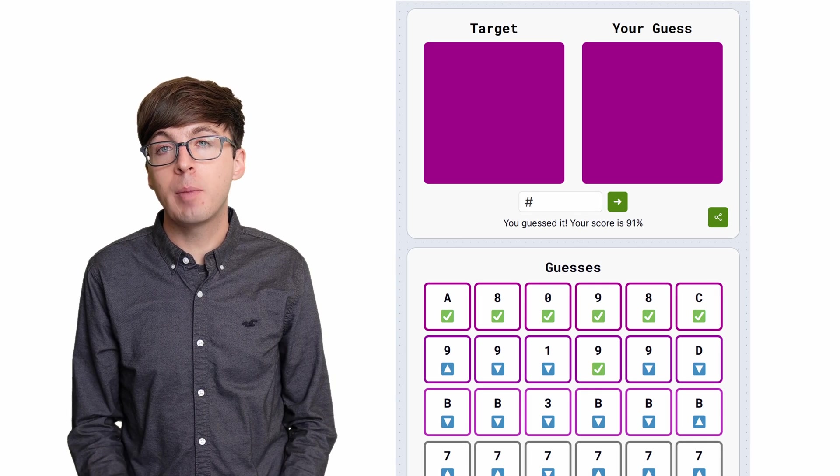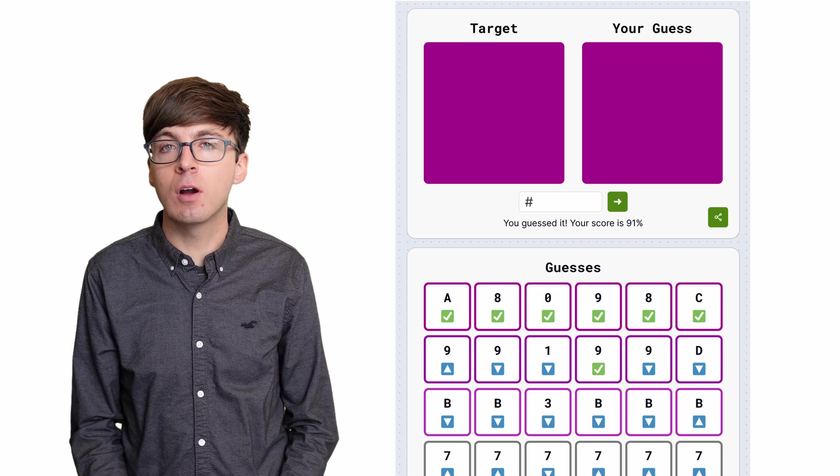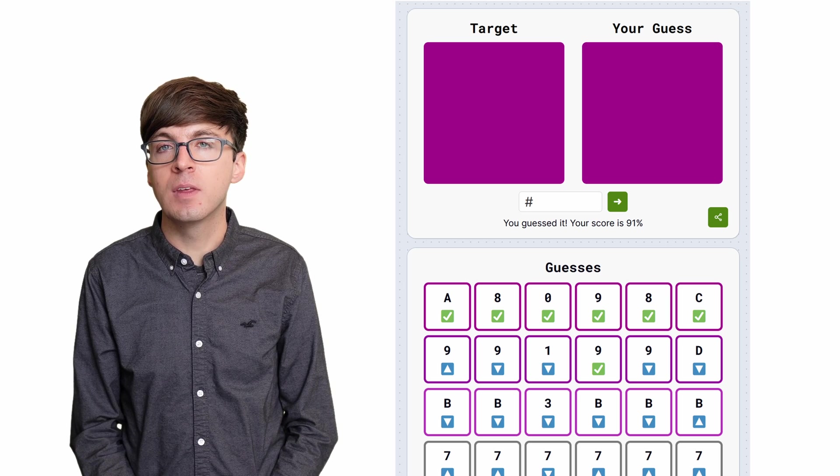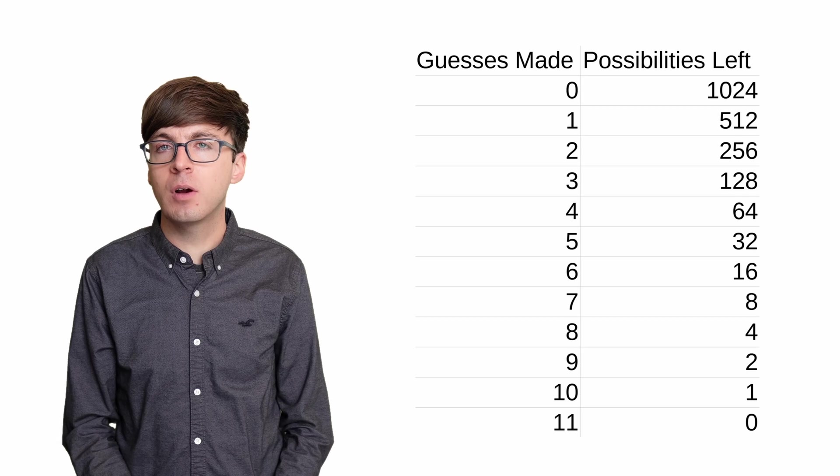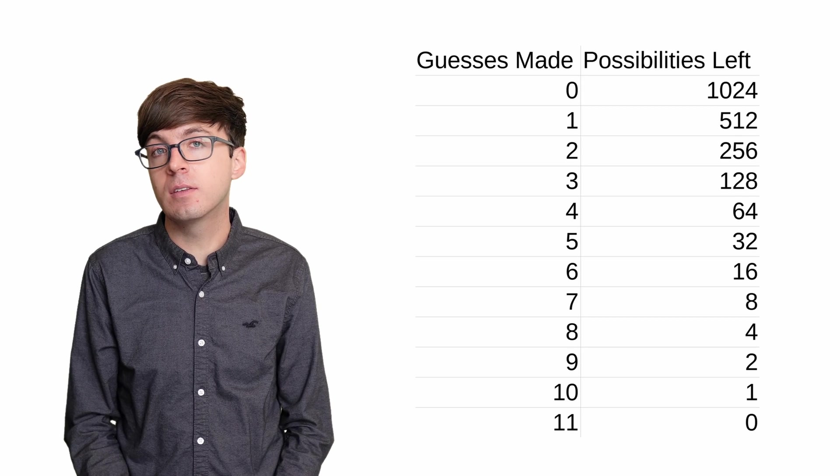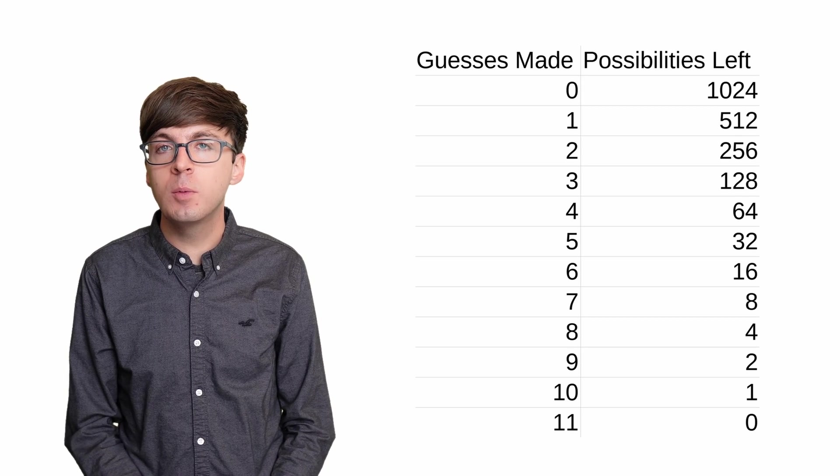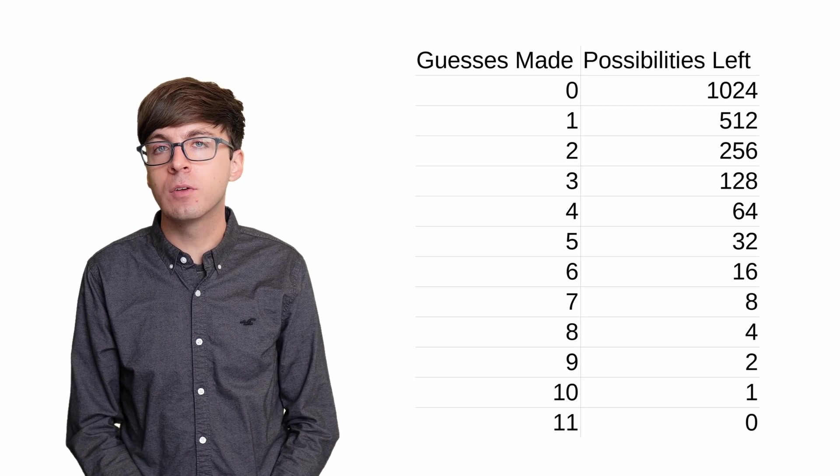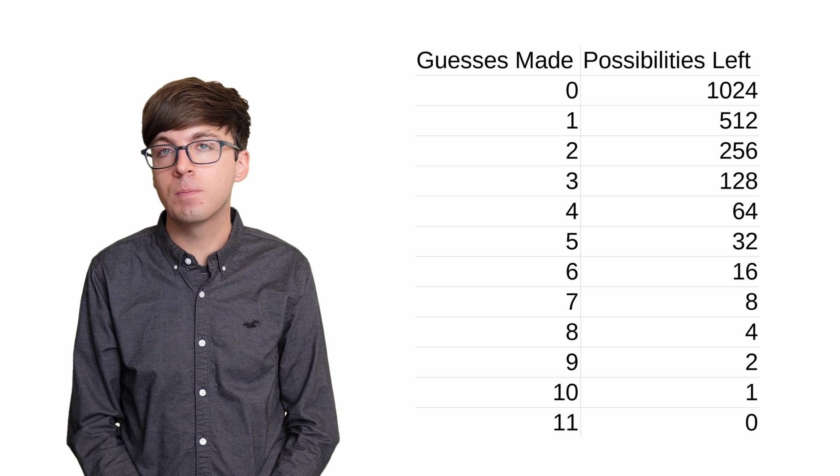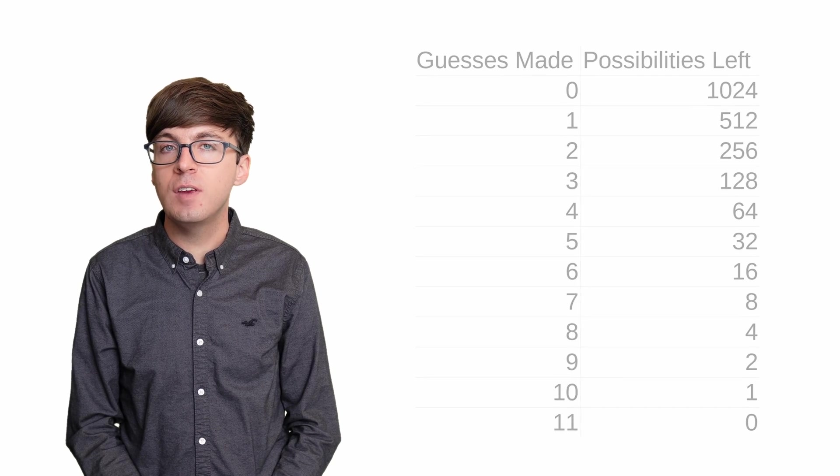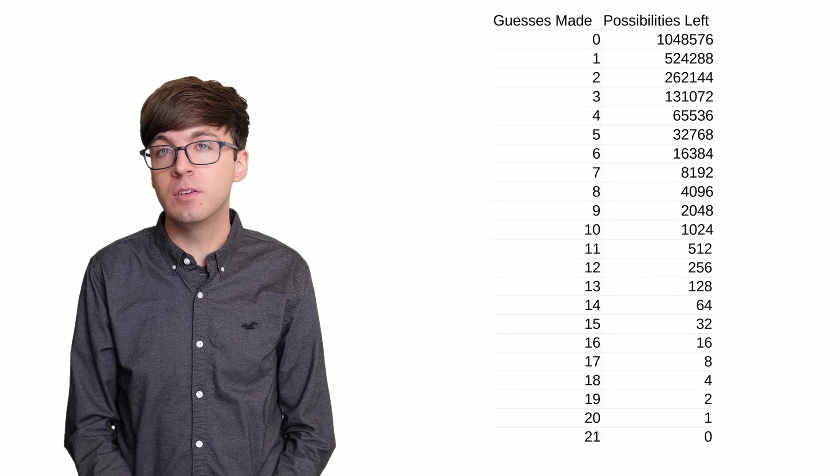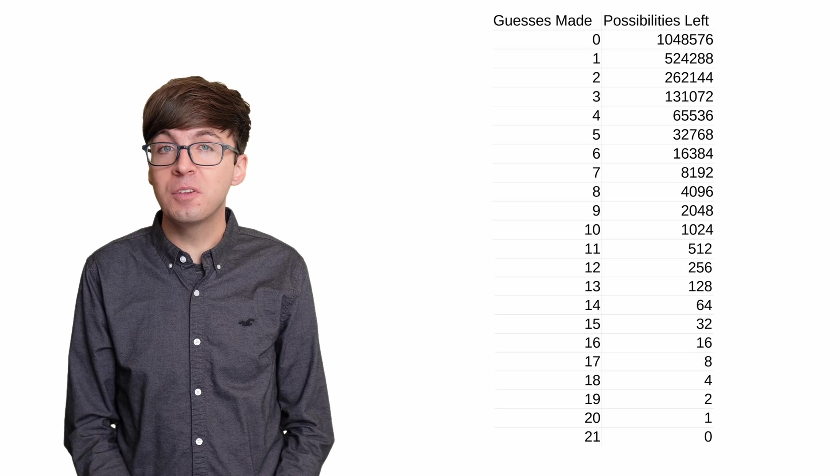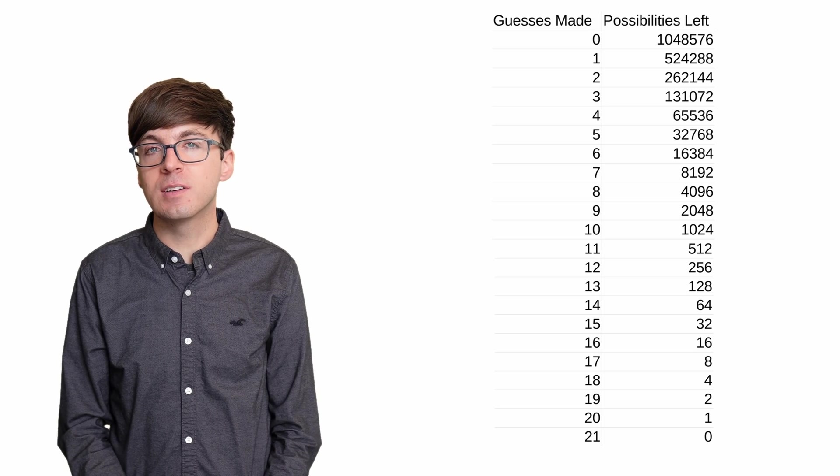Binary search is a powerful tool, since it runs in logarithmic time. For example, if each digit had 1,000 possibilities instead of 16, we would still be able to solve the puzzle in at most 11 guesses. If each digit had a million possibilities, we would only need 21 guesses to solve it.